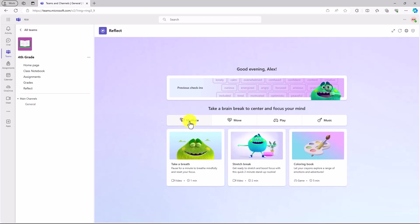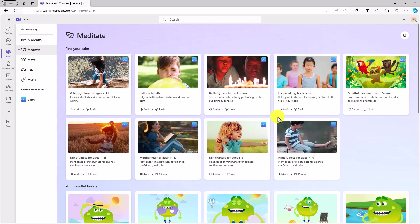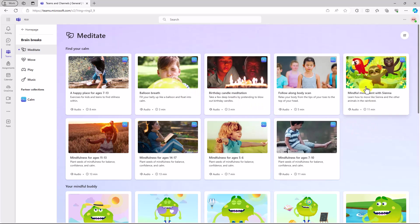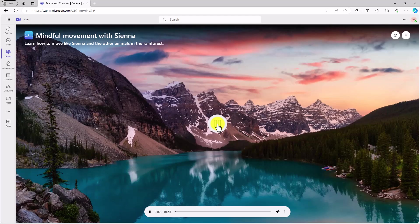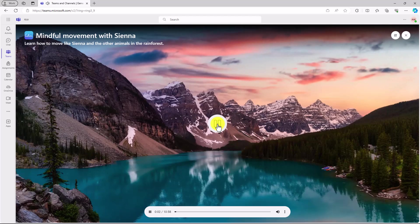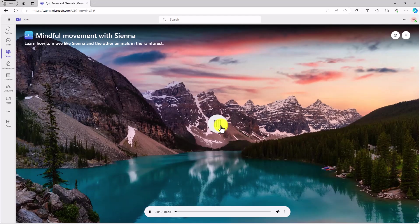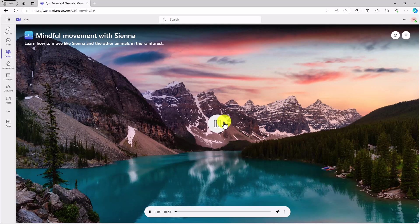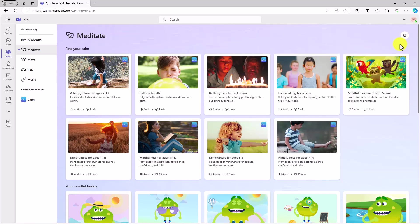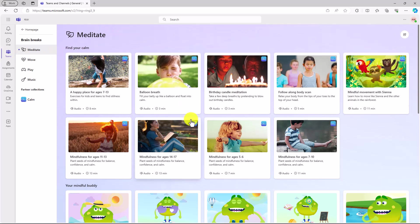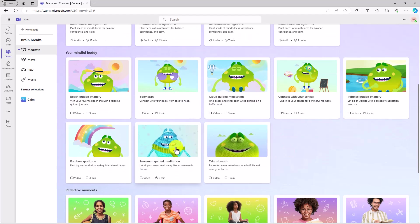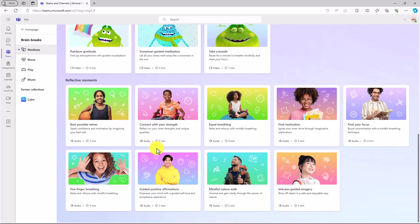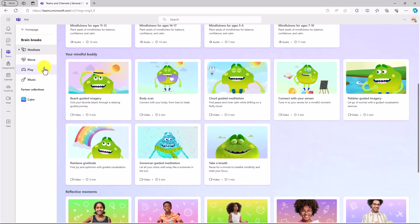When you click on meditate, you can drill in and have lots of different interesting areas to explore. Here's mindful movement with Sienna. If I open this up, I hit play. It's kind of nice. This is some great integration with Calm. So meditate is in here. Find your mindful buddy. You can practice taking a breath, guided meditation with the snowman, reflective movements, all sorts of great things.